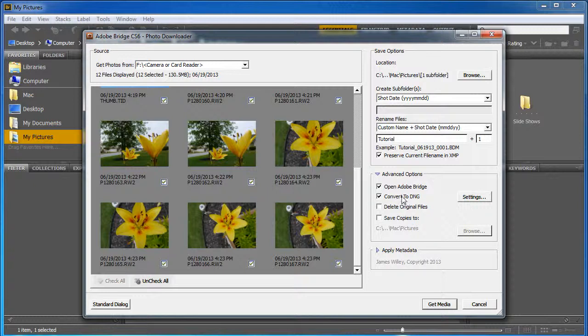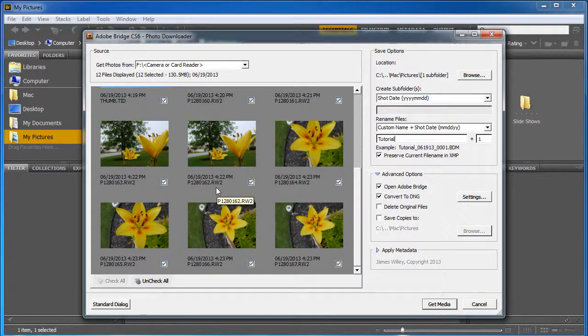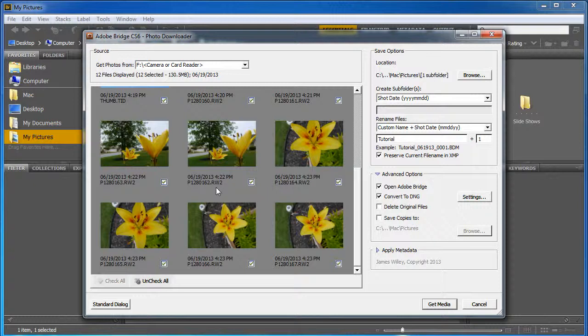Now I'm also going to tell it to convert to DNG. And what that does is it takes it from the raw file that it is. This is an RW2 file, which is the type of raw file that is made by a Panasonic camera. And it's going to convert it to a raw file that is a digital negative, an Adobe DNG file.